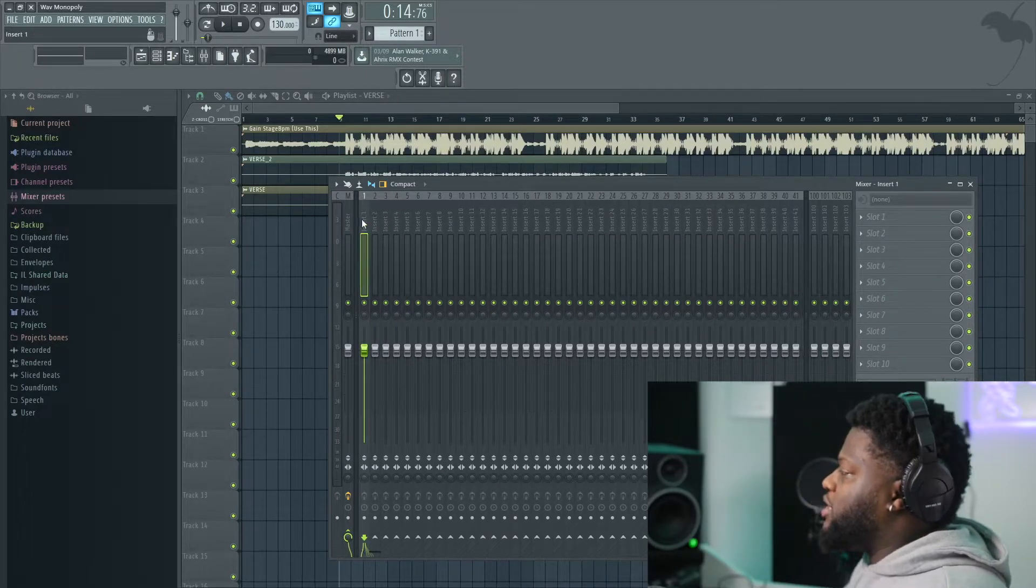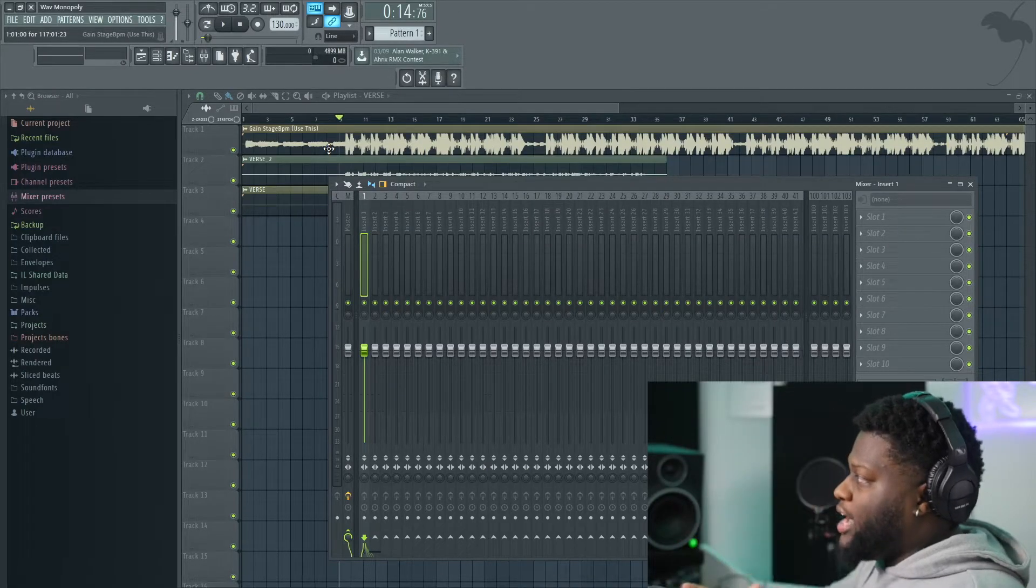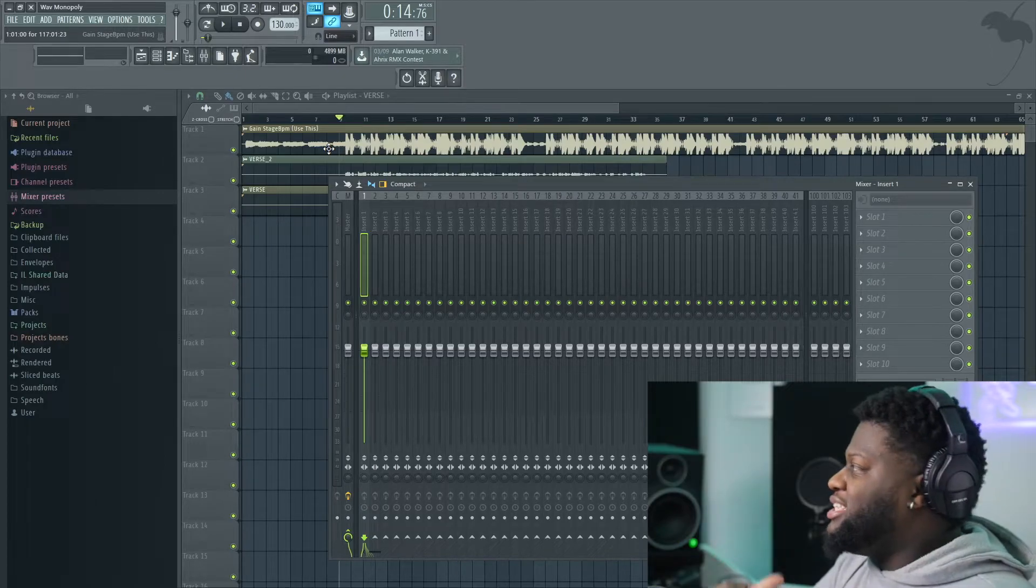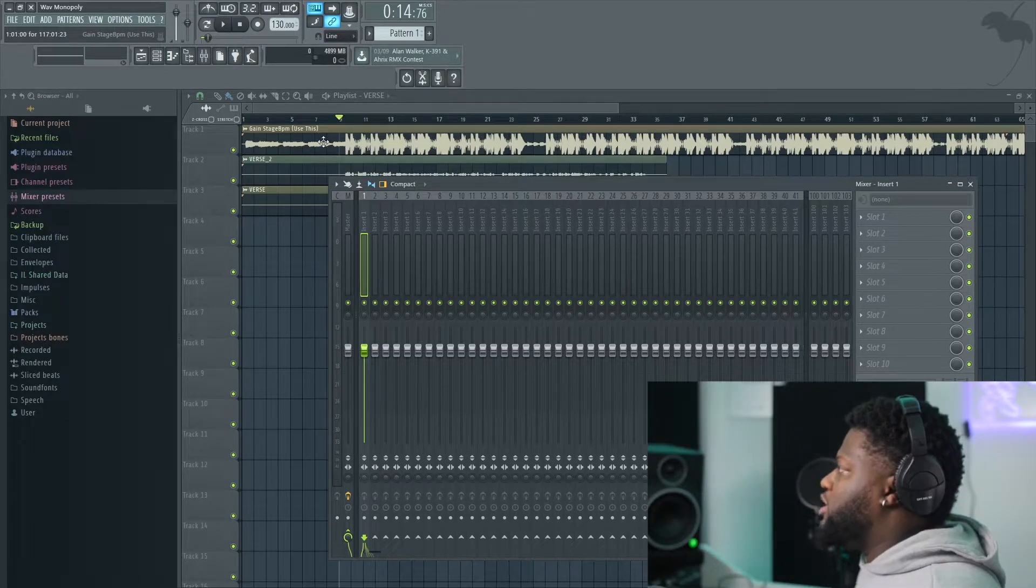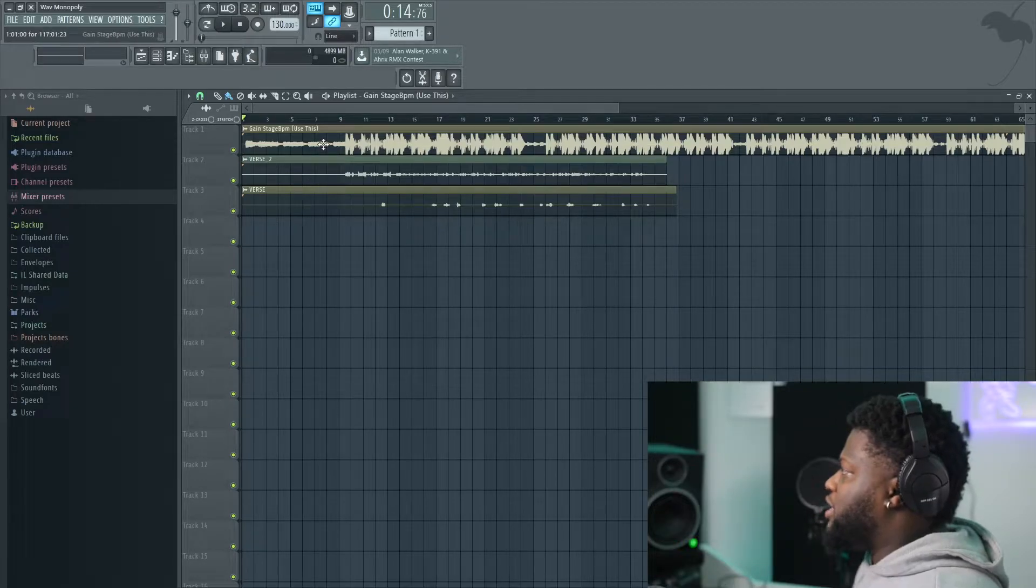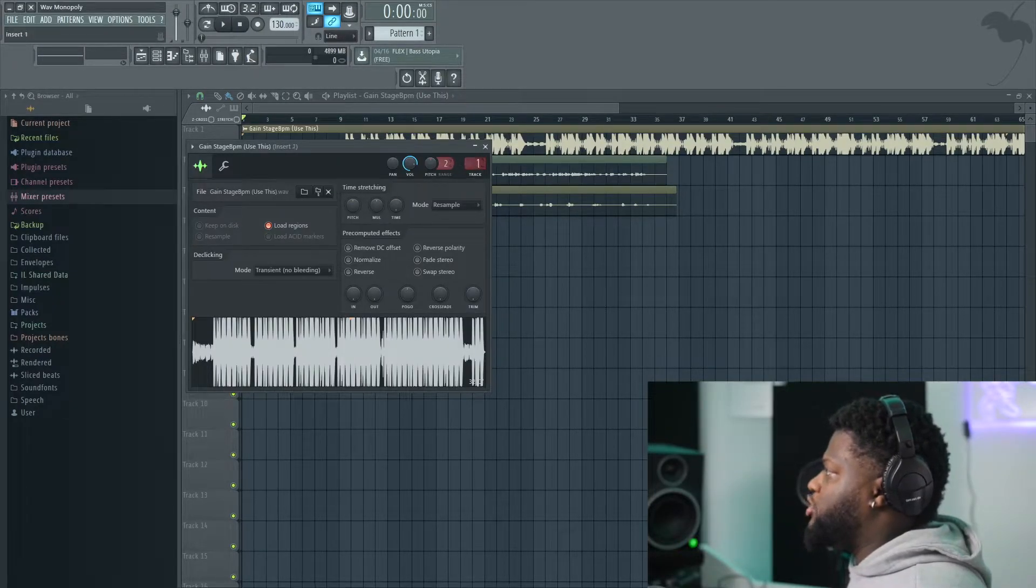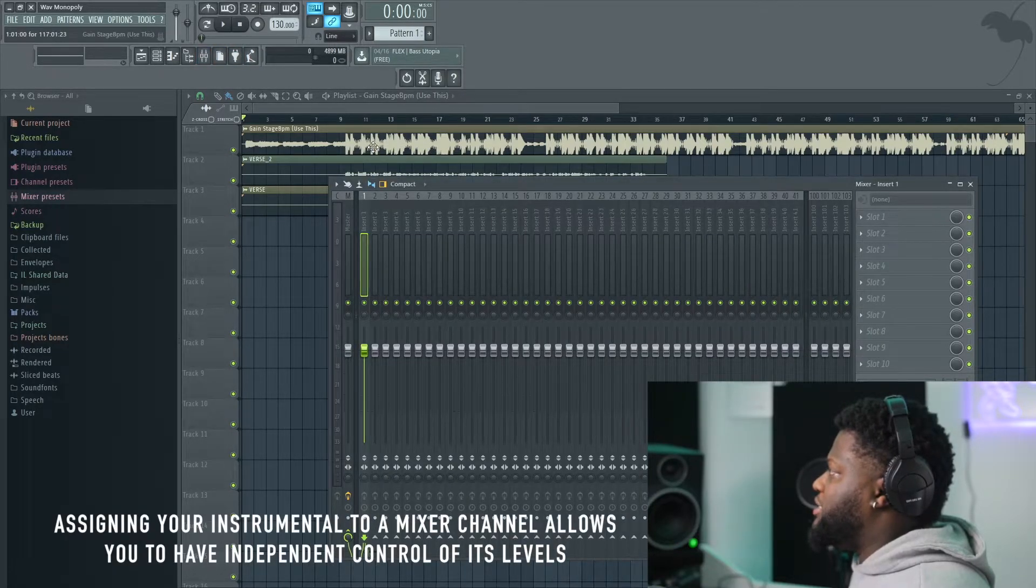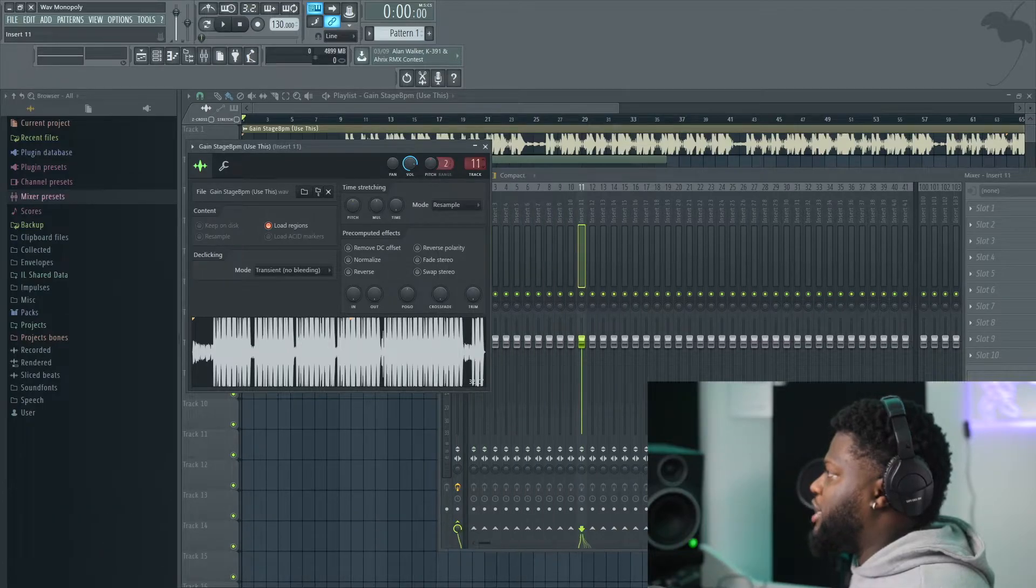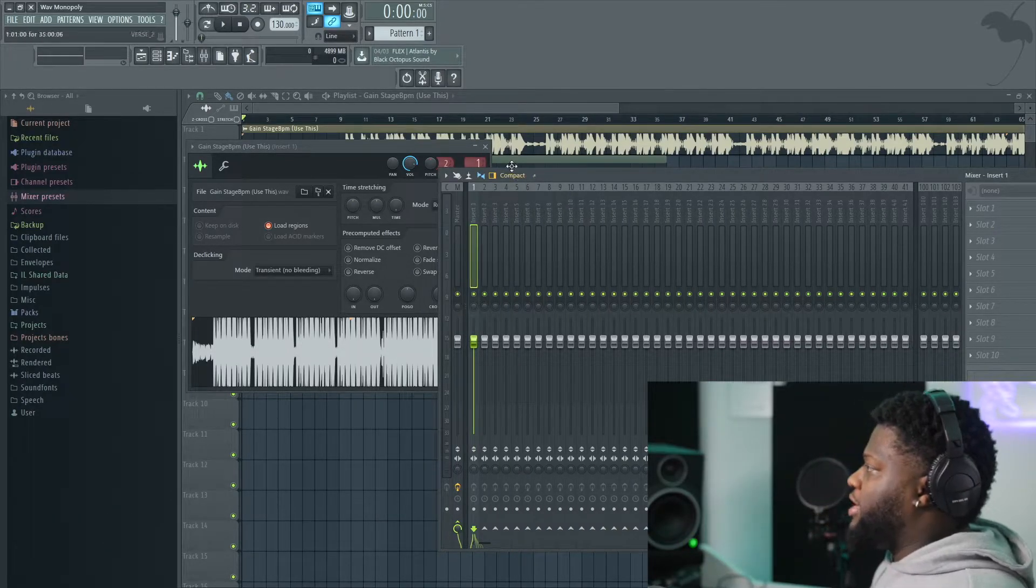So the first thing that we're going to want to do is assign this beat a track. The reason you want to assign this beat a track is because what we're going to do is gain stage and turn the beat down so that we have headroom to start mixing our vocals. So what we're going to do is make sure that this is toggled off so that we're in this playlist mode and double click the beat. I'm going to move it to track one. Now that moved this beat to track one.